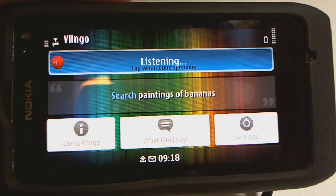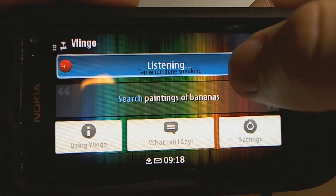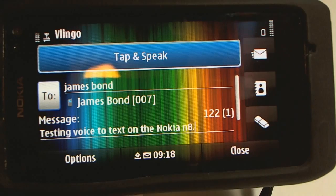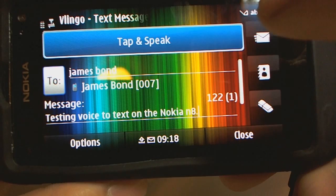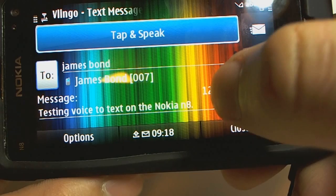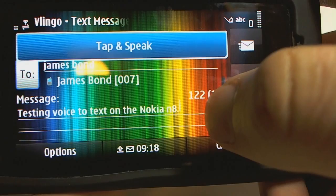Text James Bond. Message: 'Testing voice to text on the Nokia N8.' This is the text message ready to go — all I have to do is press send. And it's accurately transcribed that, even typing 'N8'. I don't know if you can see that — this theme's not very good for the camera.